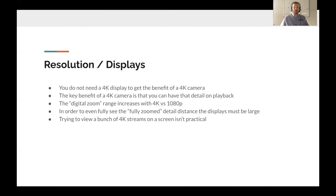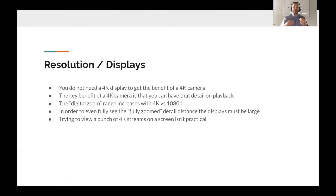Before we wrap up: do you need a 4K display to appreciate a 4K camera? The answer is no. When looking at security camera footage, what matters is the detail the image provides — and you can see that detail in playback when you digitally zoom in on the image. Whether you're watching on an old laptop or a small smartphone screen, you're still getting that 4K resolution in playback, snapshots, and so on. The resolution comparison we did earlier is essentially the equivalent of digital zooming.